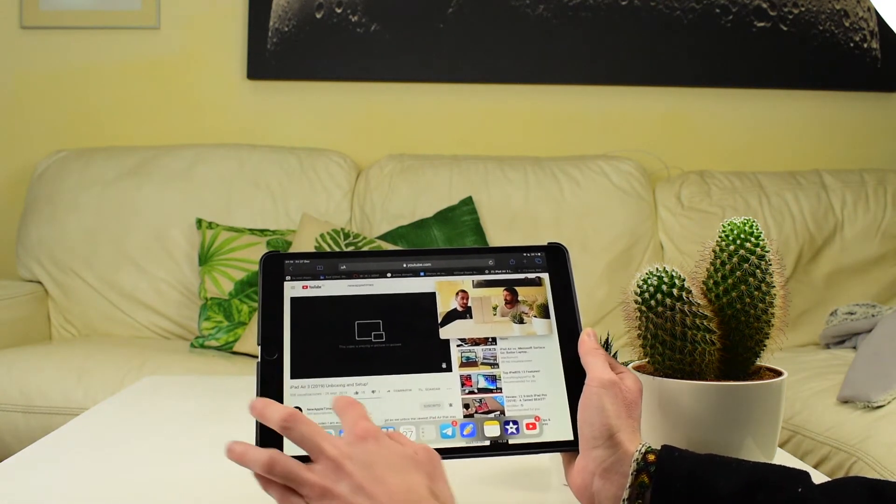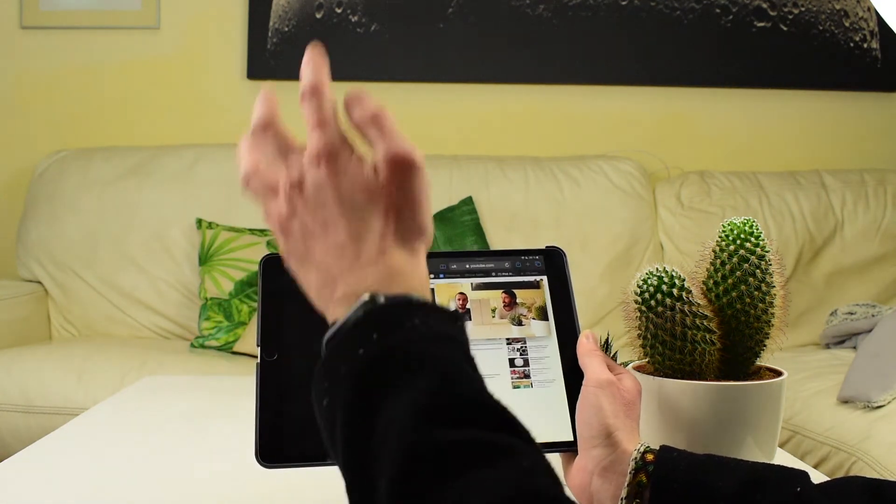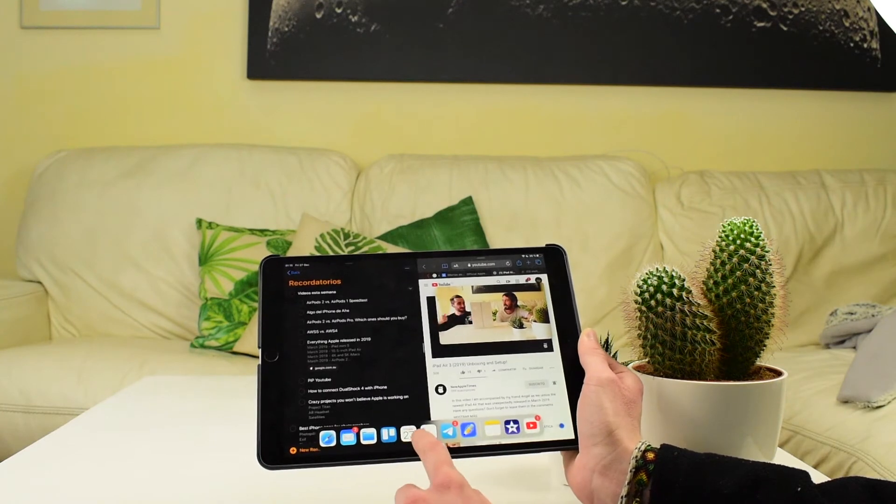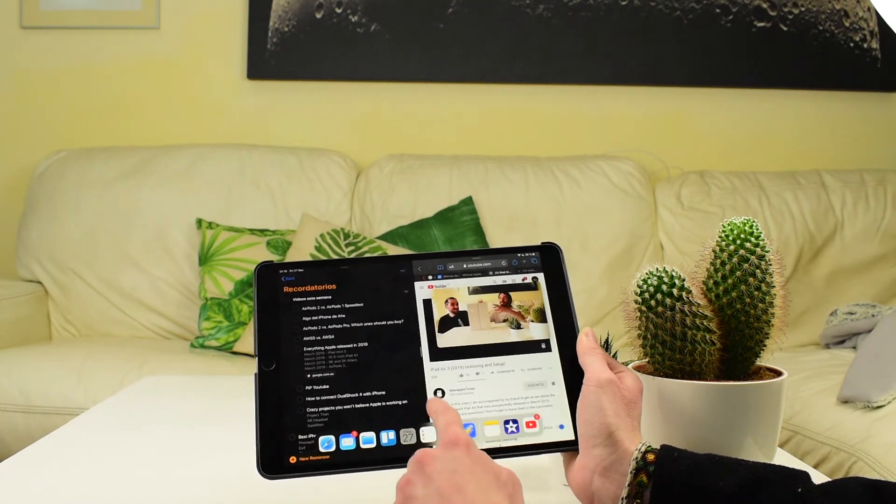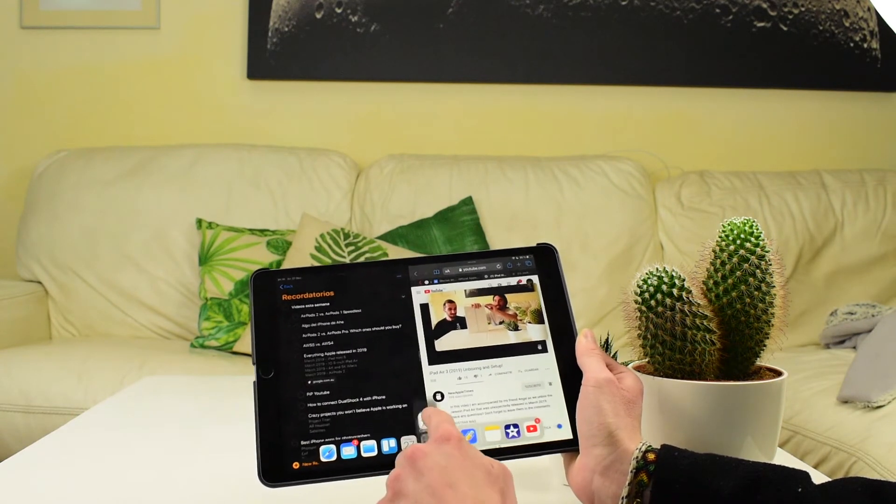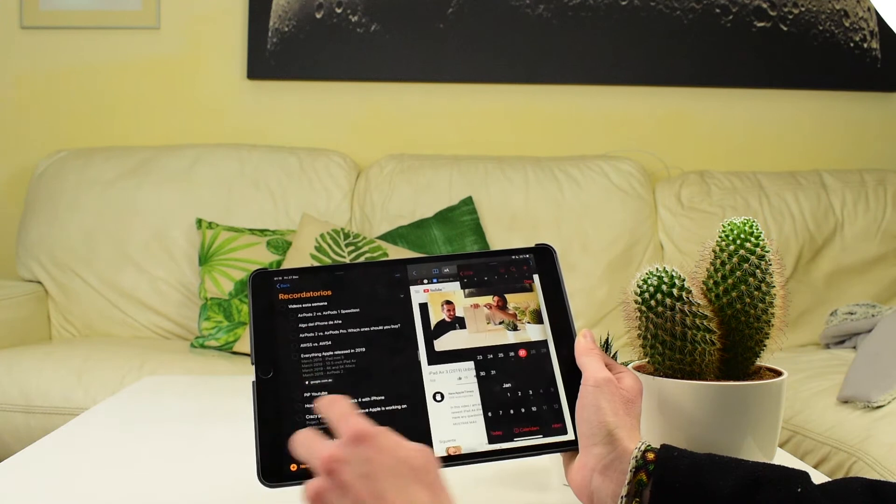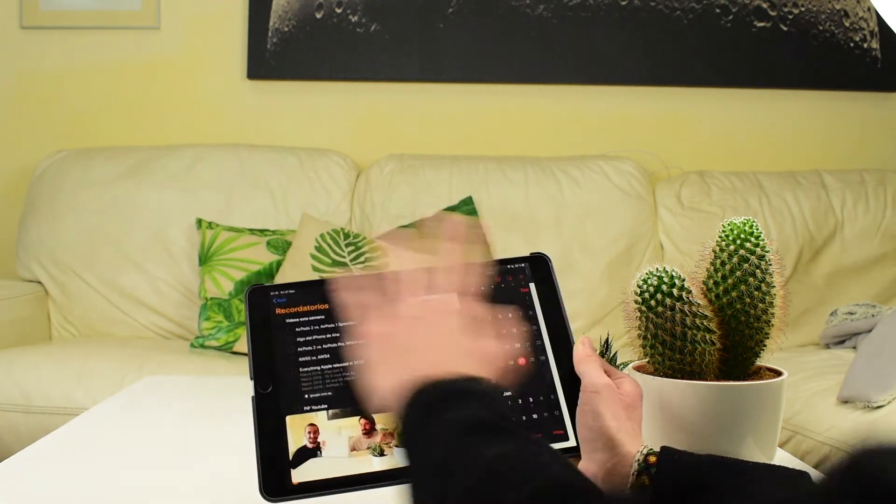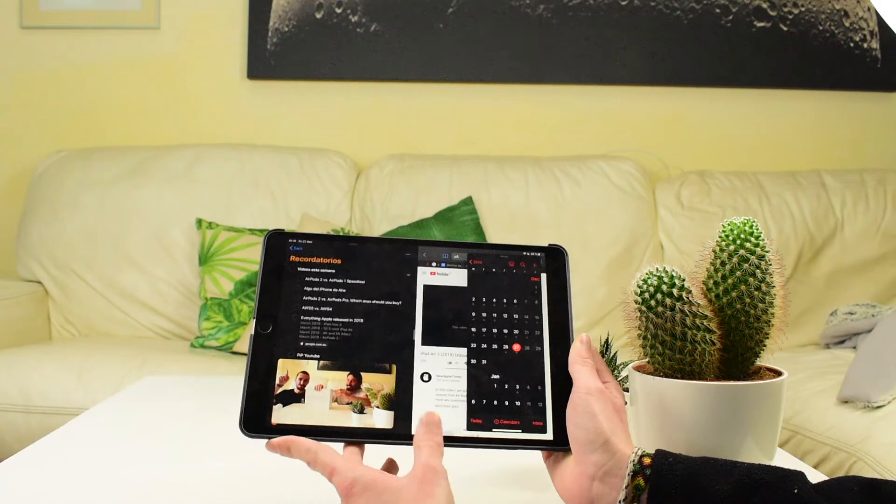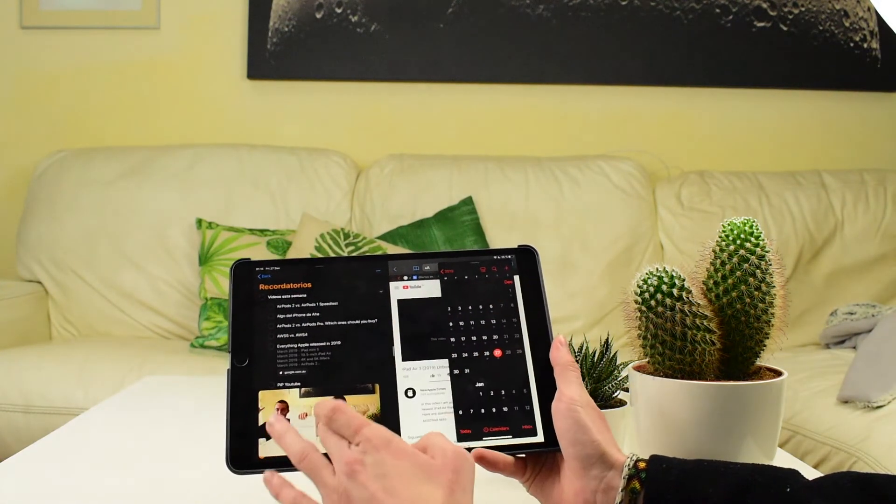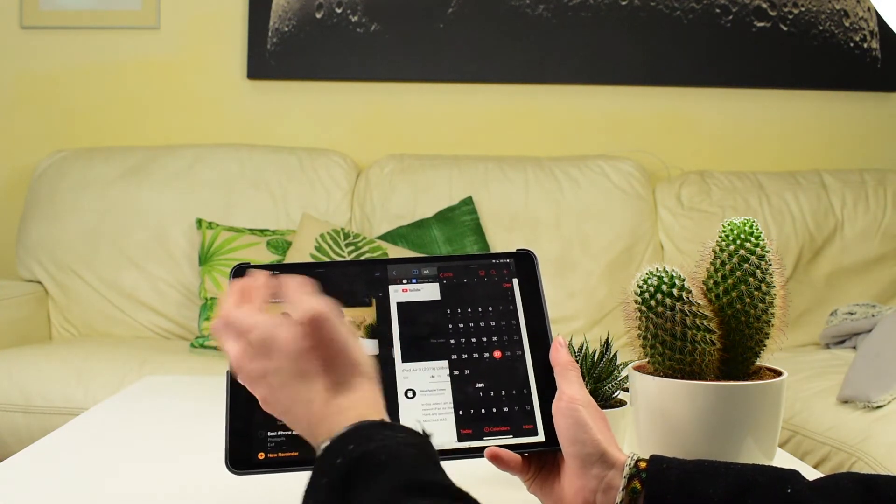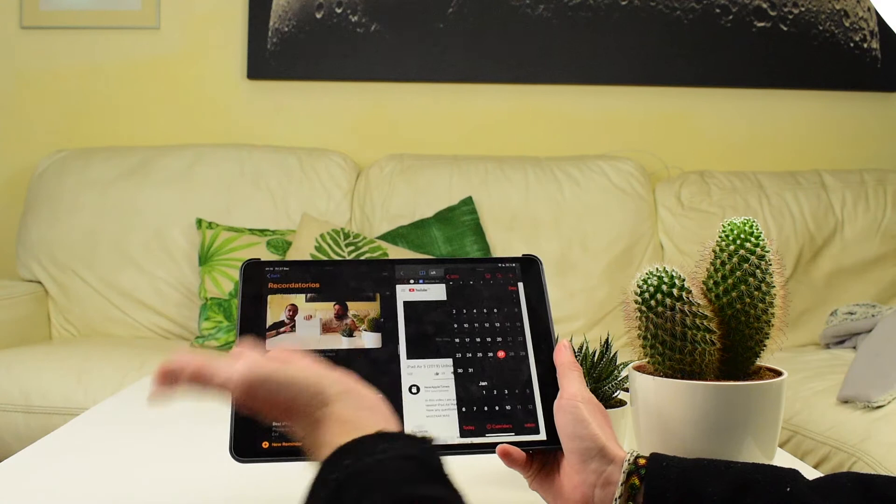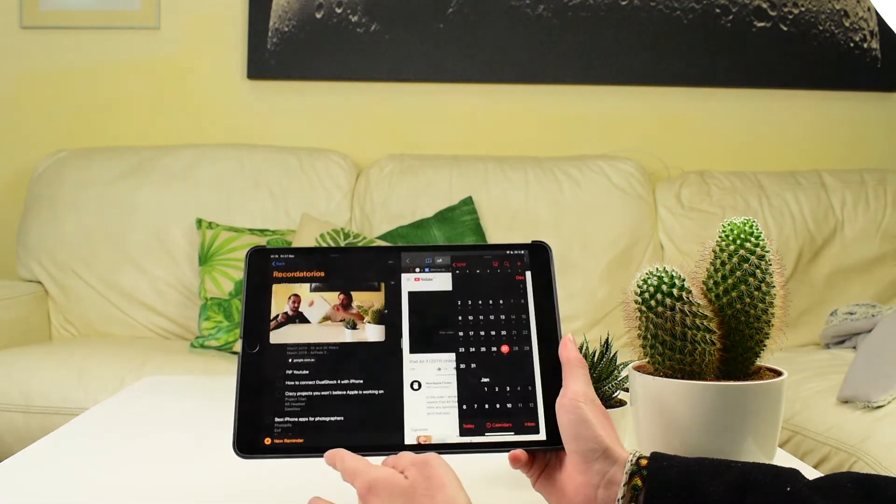So if I get Safari and Reminders and I get the Calendar, for example, we have all of these apps open at the same time. Oops, this is a spoiler of some of the other videos. But we have 4 apps open at the same time, including the picture in picture video. So this is very good.